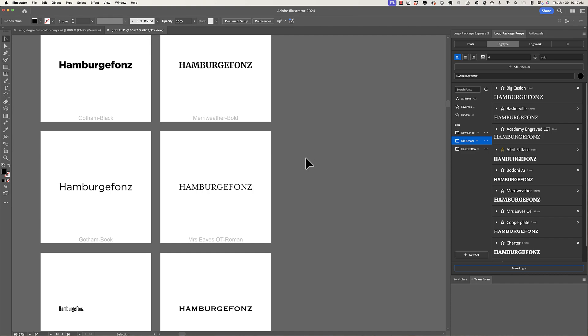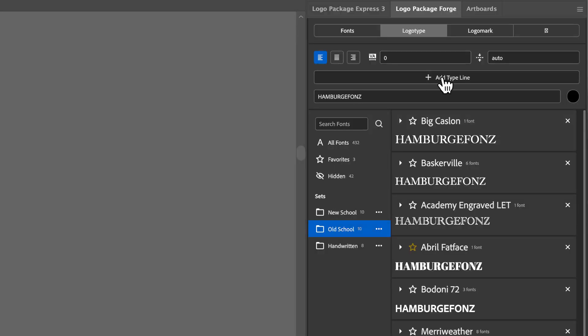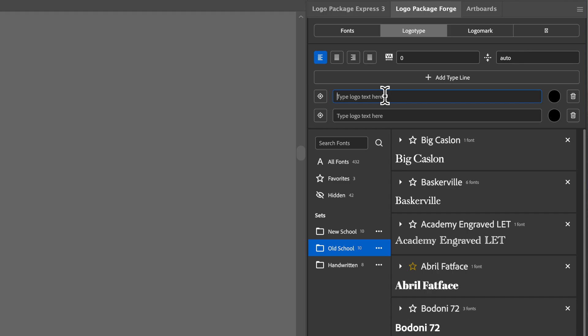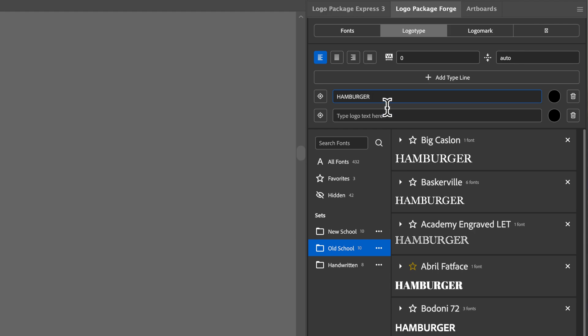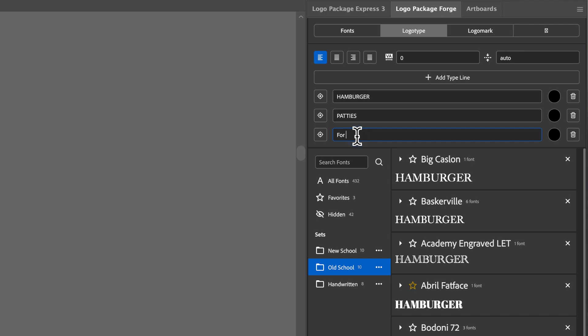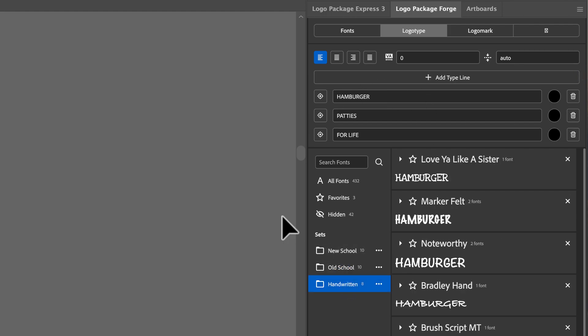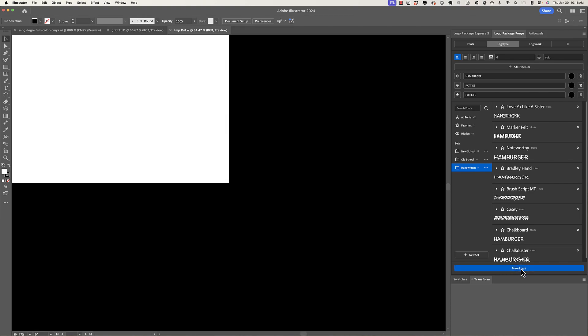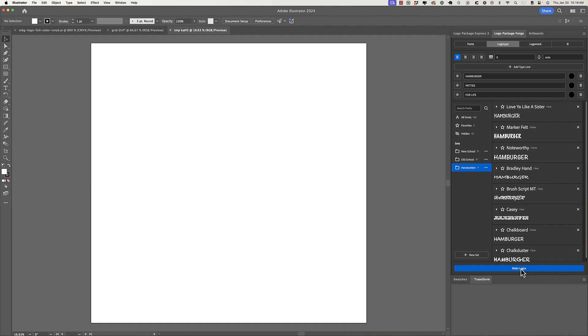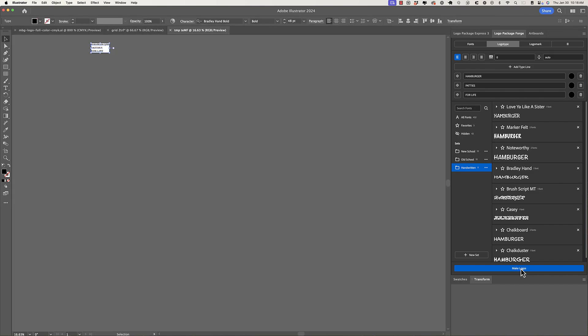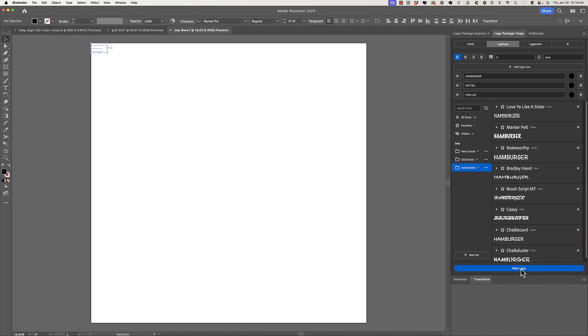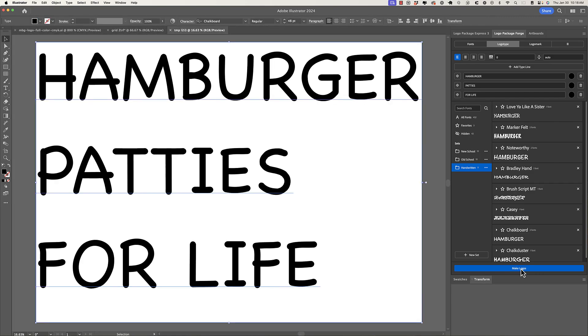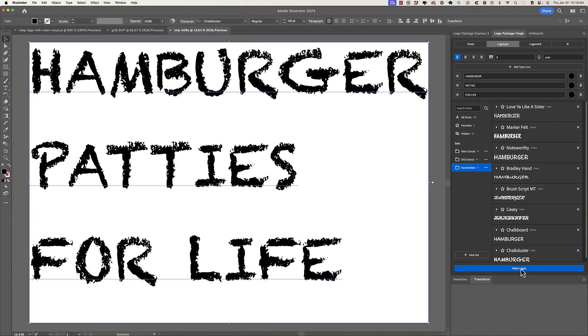And lastly, we can do multiple lines of type. And we still have a lot of work to do on this feature, but I'm going to show you the progress that we've made so far. So I'll add another type line. And in fact, I'm going to add two type lines. So I'm just going to put in random words, like hamburger patties for life. It doesn't really matter. But I can put in multiple type lines. And now if I go to my final set here, handwritten and click make logos, what we're going to see is all of these individual lines of type rendered and then stacked up in all of the fonts from the handwritten set.